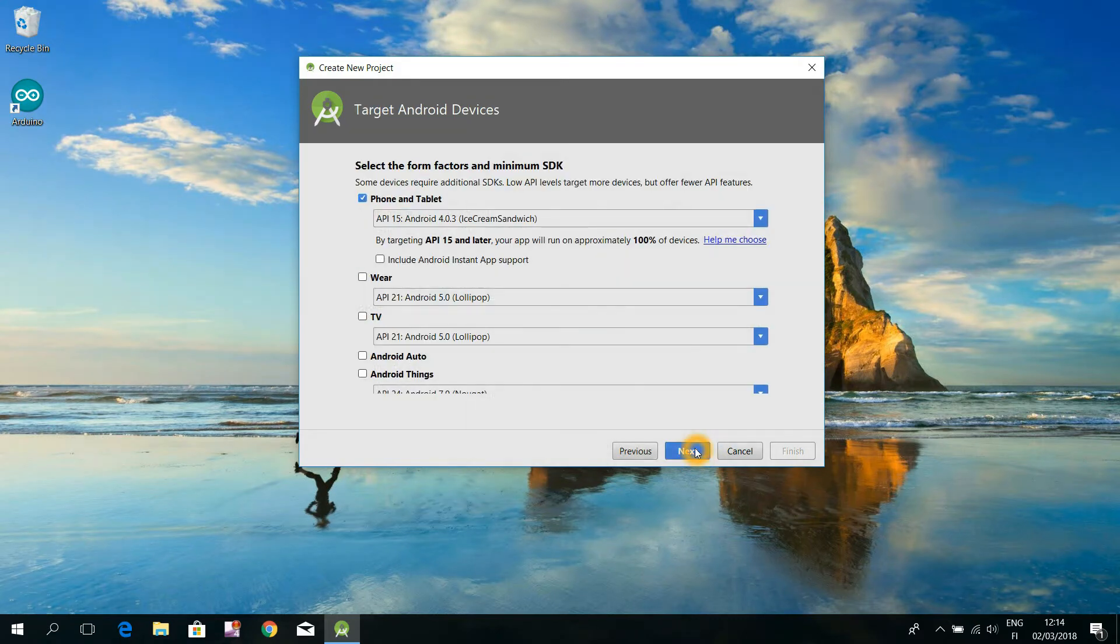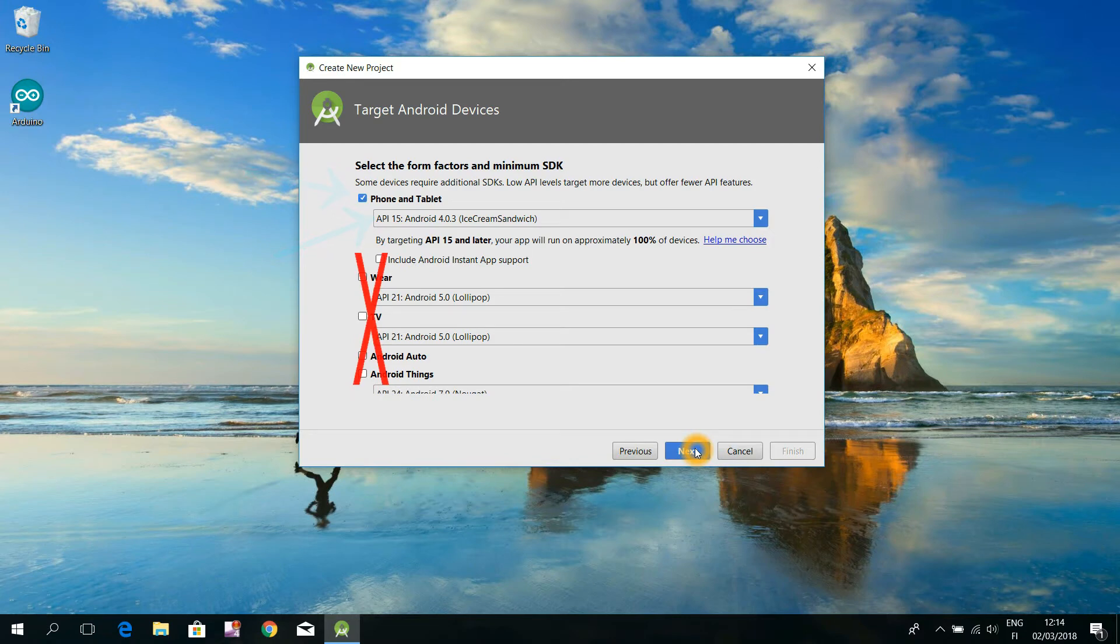Leave here the pre-selected phone and tablet and API 15 options as they are. Don't choose those other options yet, just hit the next button.